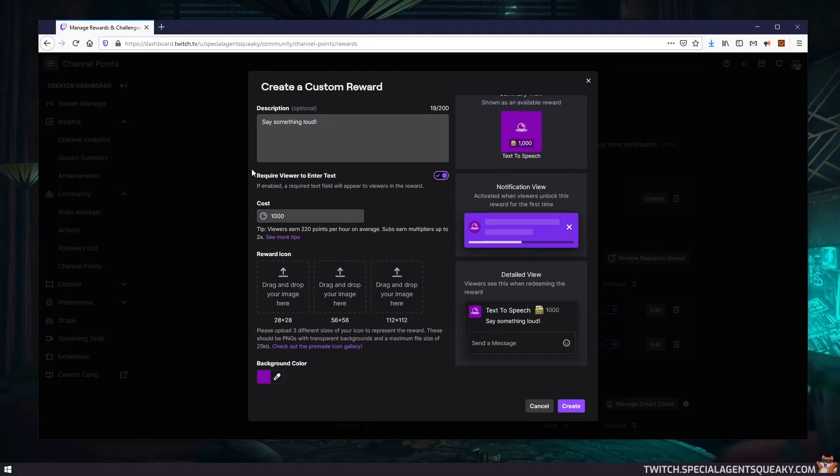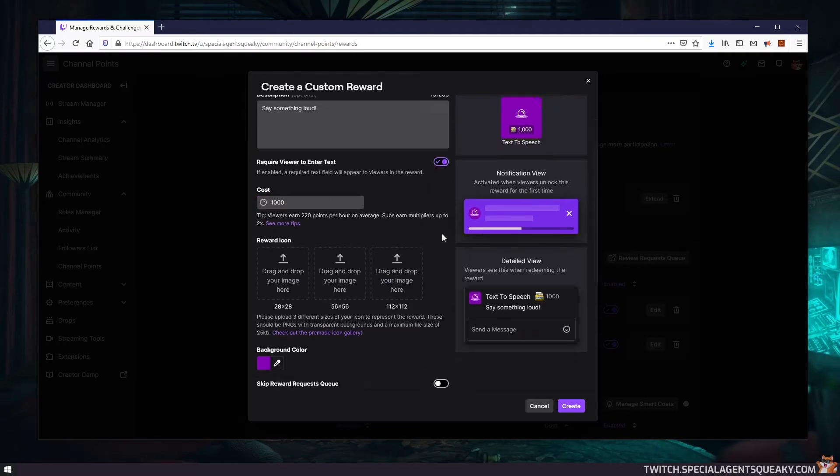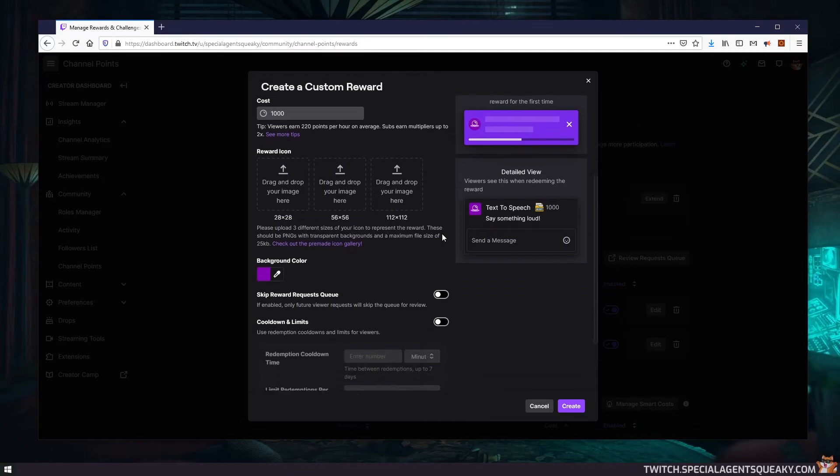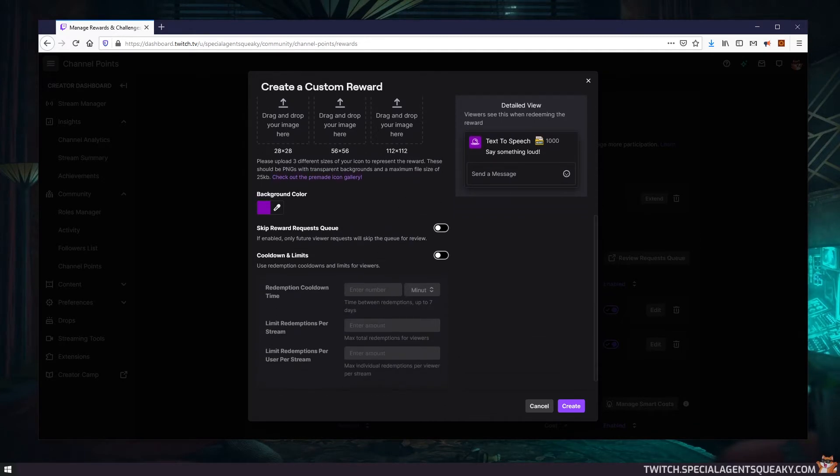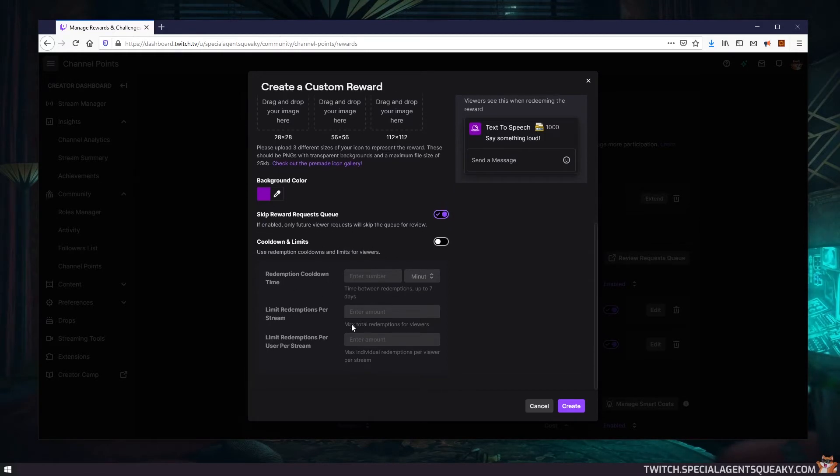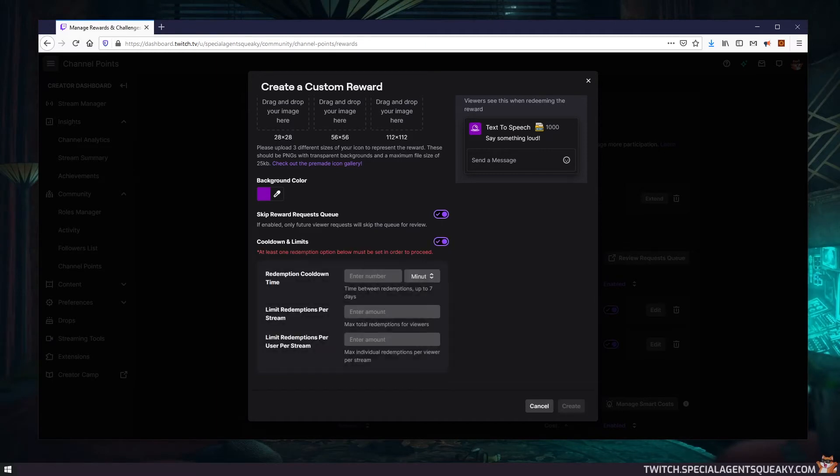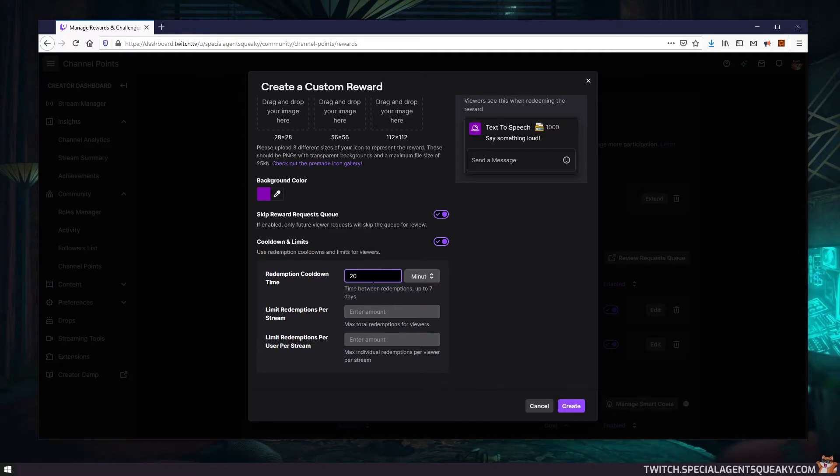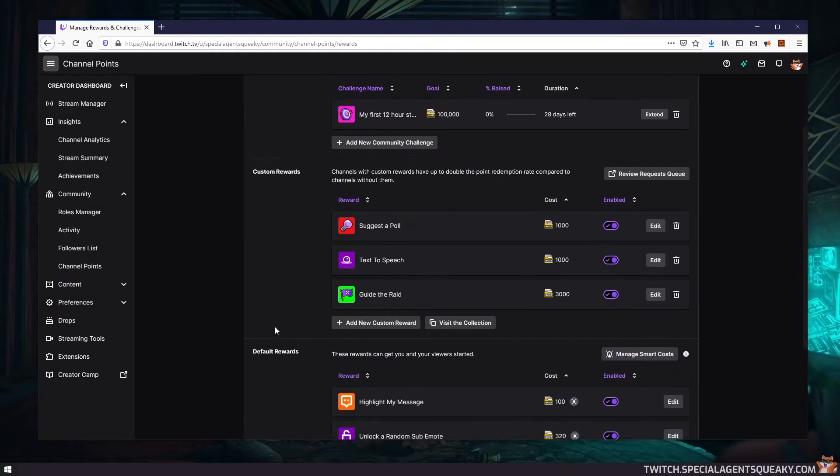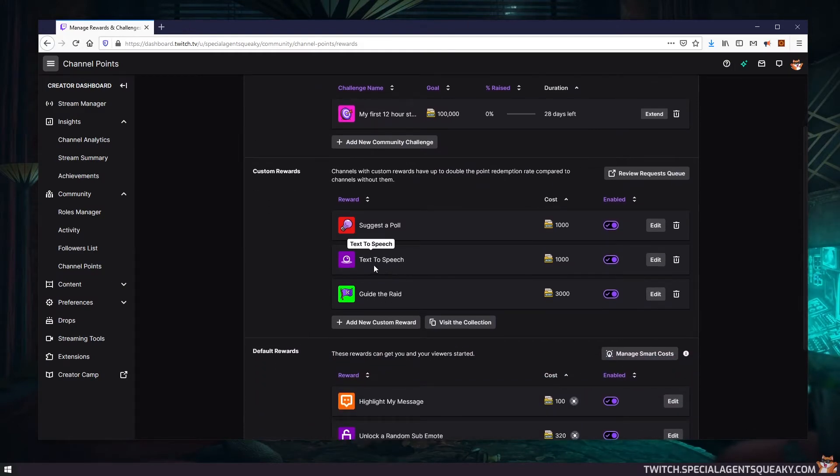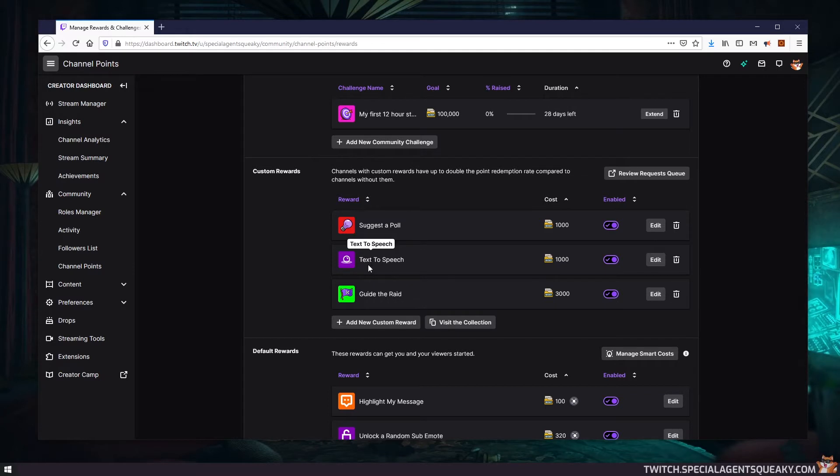This has to be enabled obviously because we want to read something aloud, a text to be read aloud. We can skip the request queue here, but we probably want to add a cooldown here so it cannot be spammed in our channel. So let's say we want to have this only occur every 20 minutes. So let's create here. And as you can see, we have now created a very simple custom reward called text-to-speech. So this is the first step we need to do.